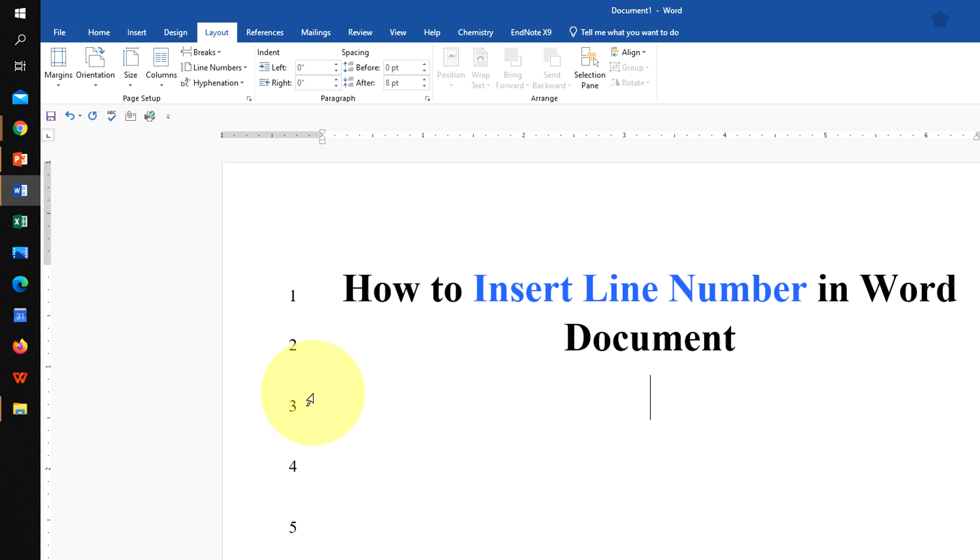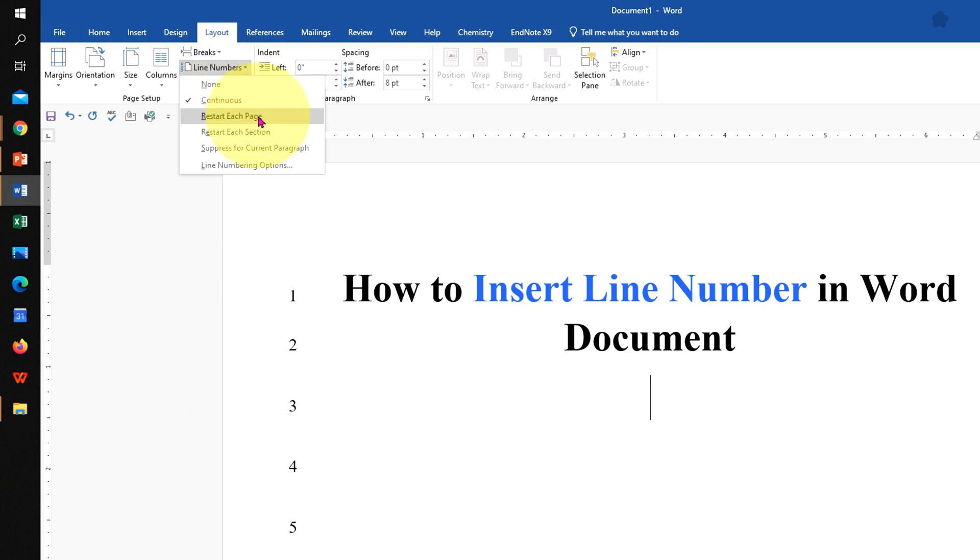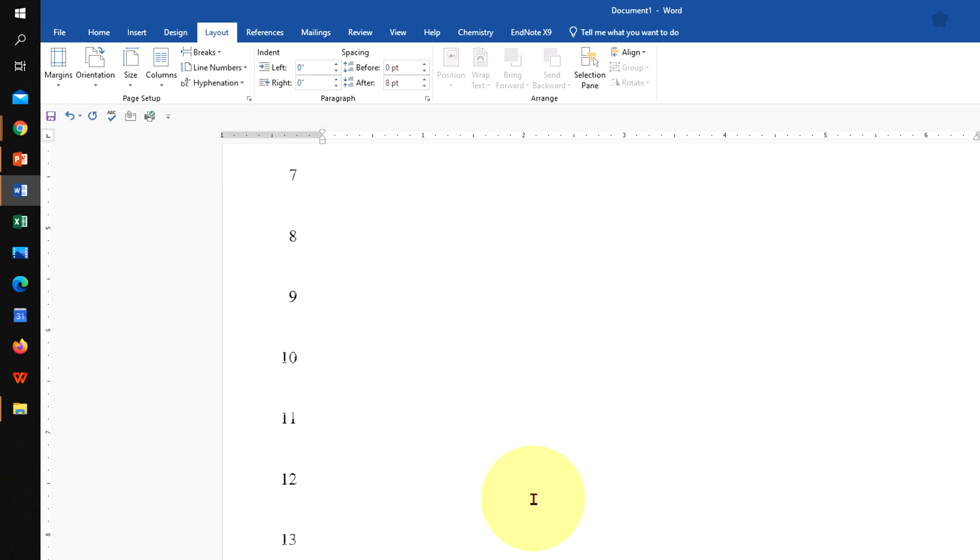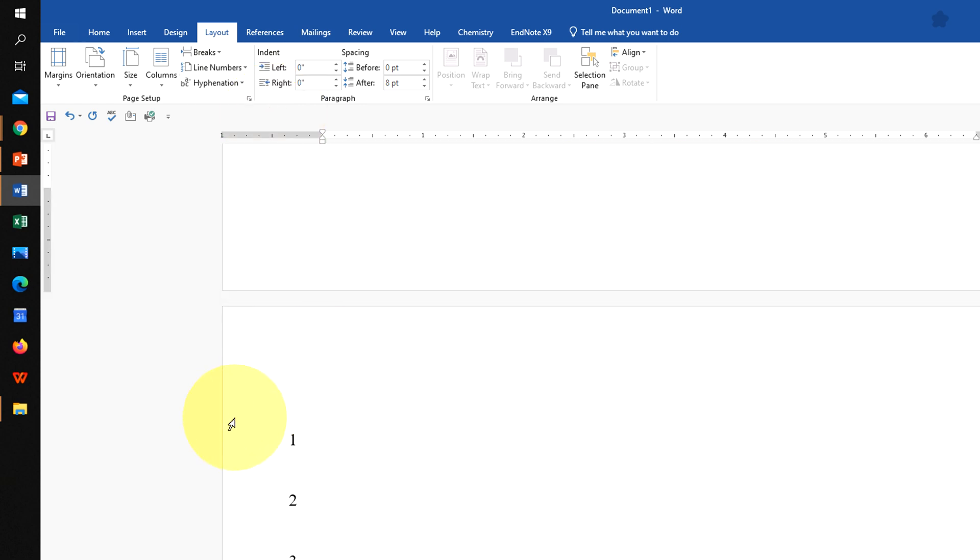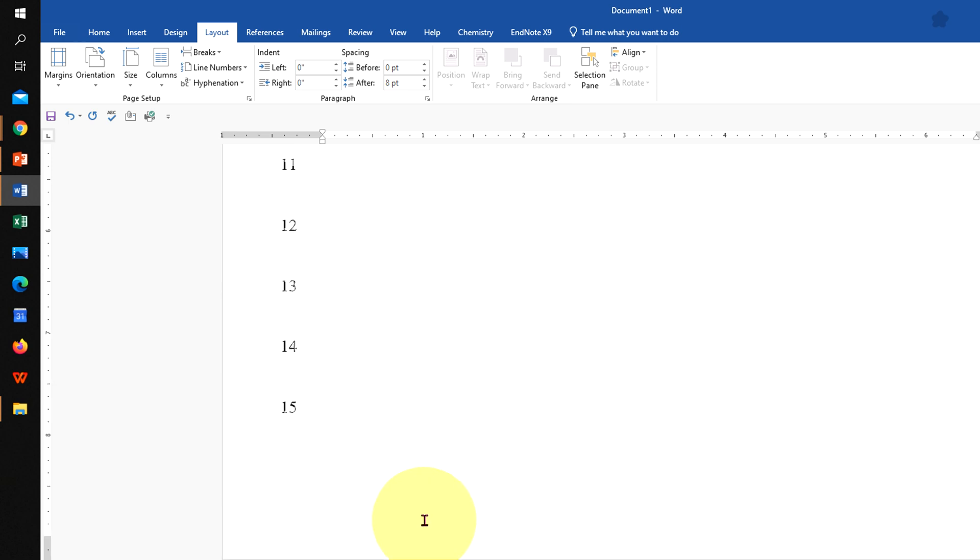And if you don't want like this, you can select the option Restart Each Page. So what will happen is when you go to the second page, the numbering will start from 1 on the second page.